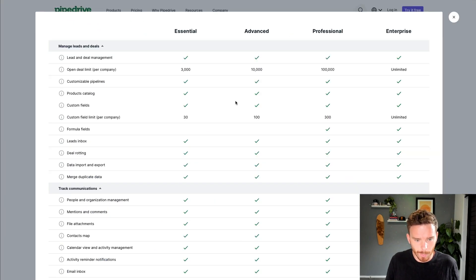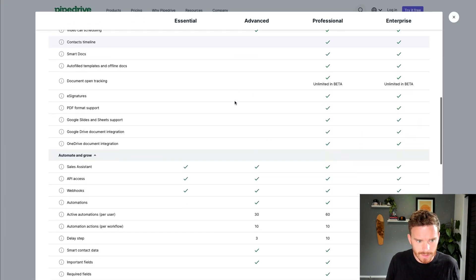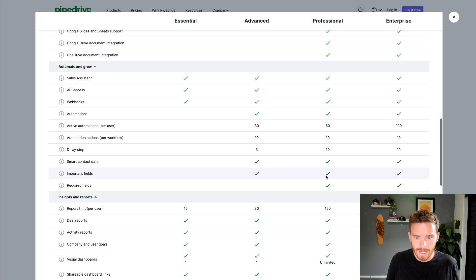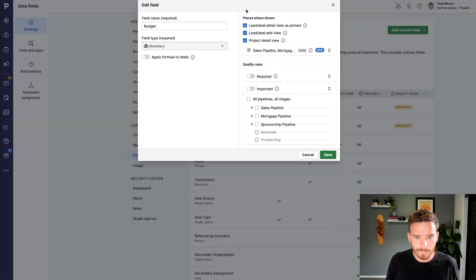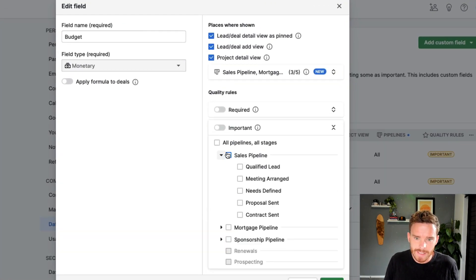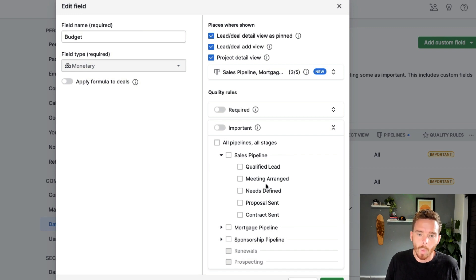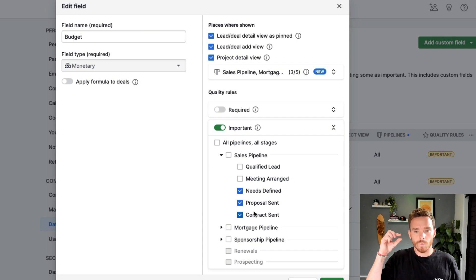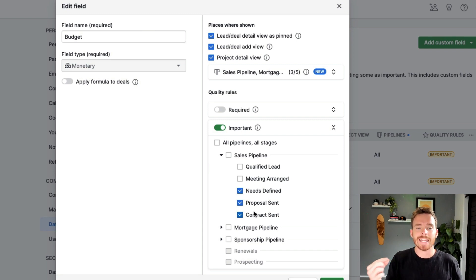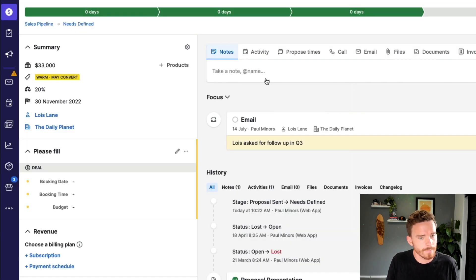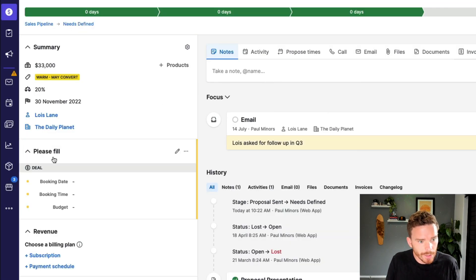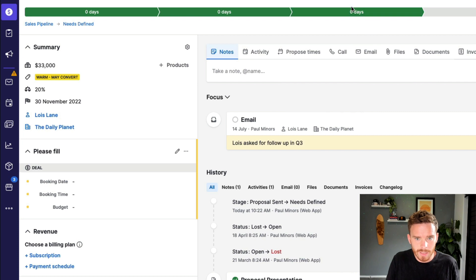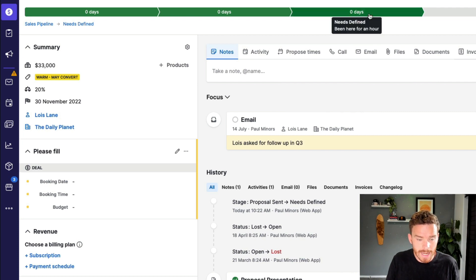What an important field means is if I say, okay, on my sales pipeline, when I get to the needs defined stage or later, I can make this field important, and it gets highlighted, and it's going to prompt the salesperson to fill this in. So going back to my Lois Lane deal, you can see I'm being prompted to please fill the booking date, time and the budget field. These are all important fields because I'm at this needs defined stage.